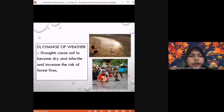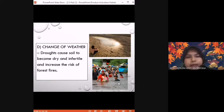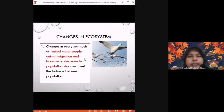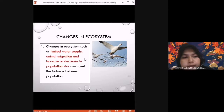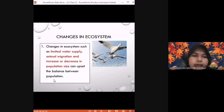Change of weather: drought causes soil to become dry and infertile and increases the risk of forest fire. Plants cannot survive, so animals that eat plants will also die. Floods can also cause animals to die if they cannot escape. Changes in ecosystem such as limited water supply, animal migration, and changes in population size can upset the balance between populations in an ecosystem.